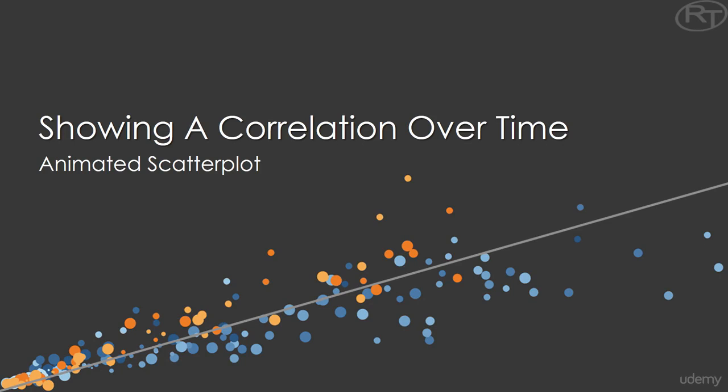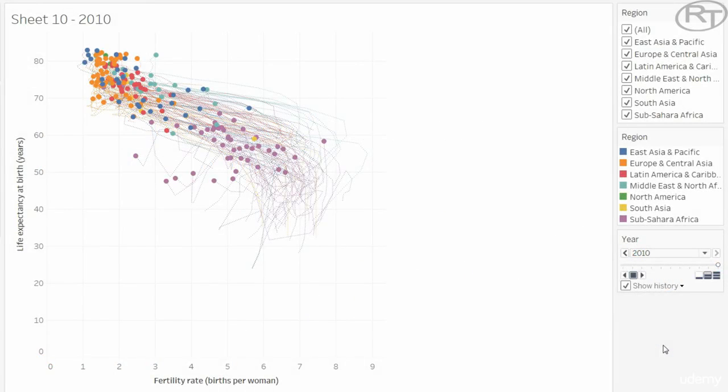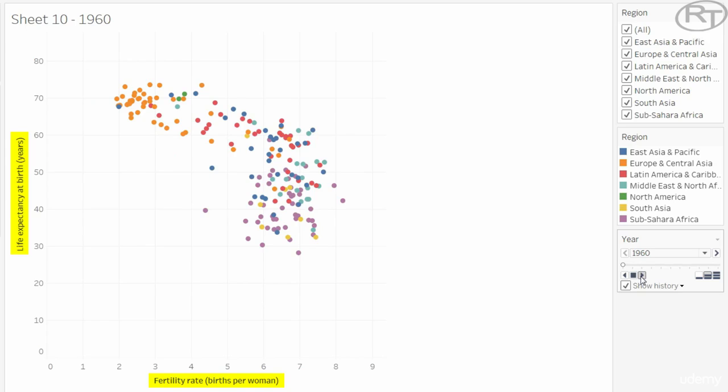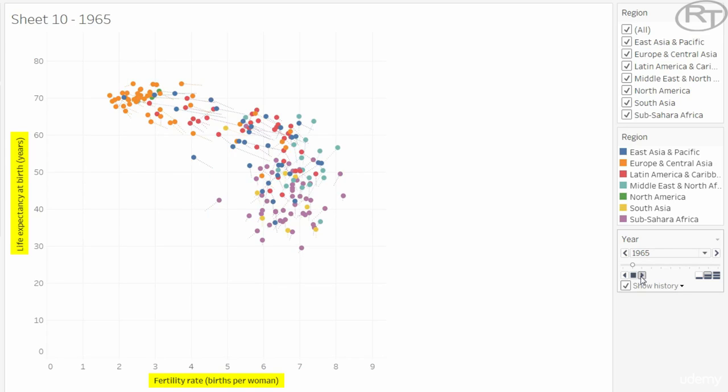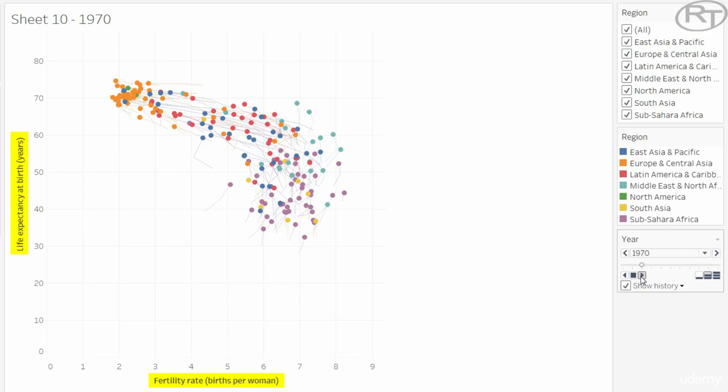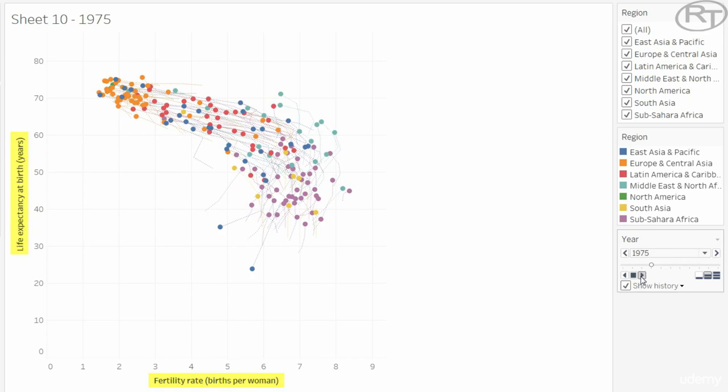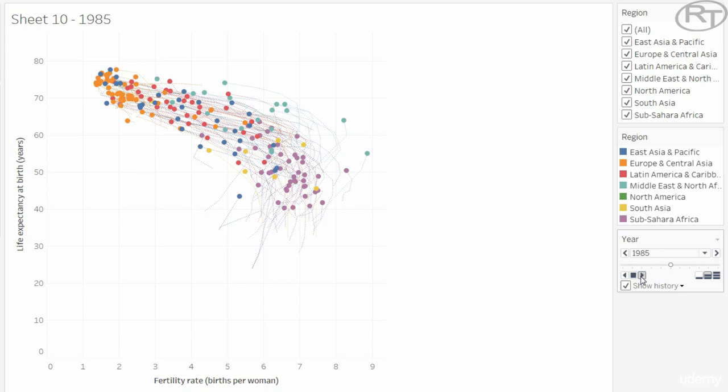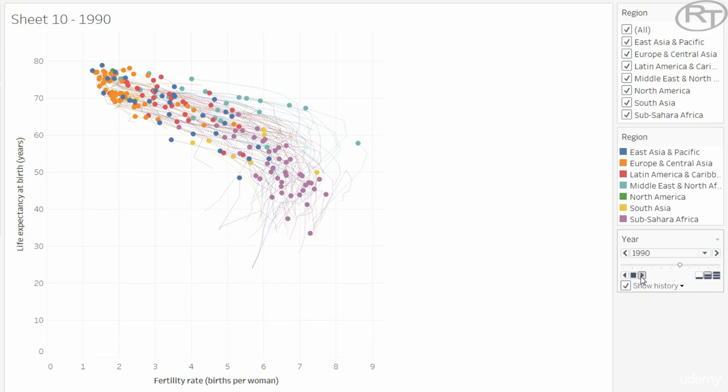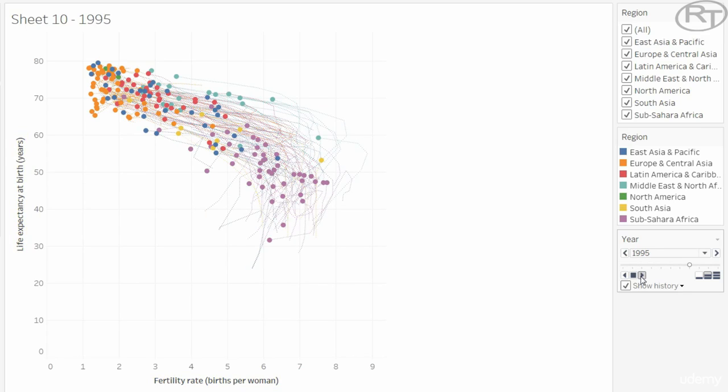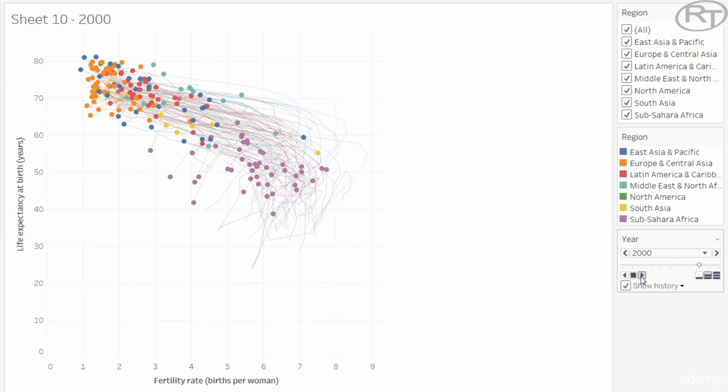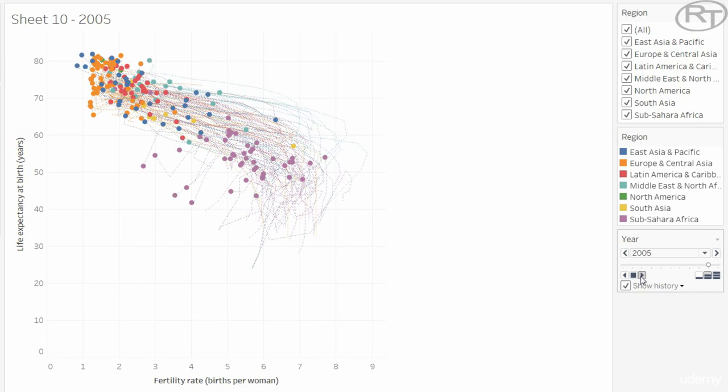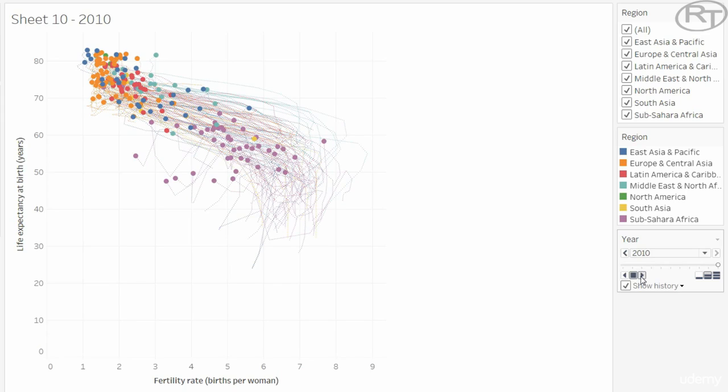In this tutorial I'm going to show you how to build this animated scatterplot. The visualization shows life expectancy against fertility rate for all the countries in the world. It shows a 50 years time frame with 5 year steps, so it begins at 1960 and ends at 2010.